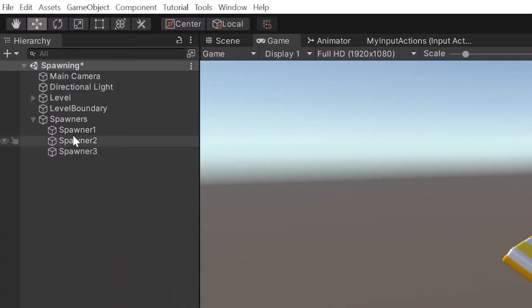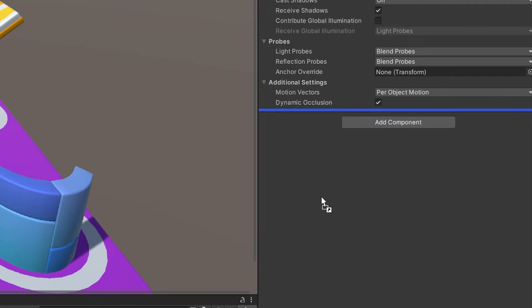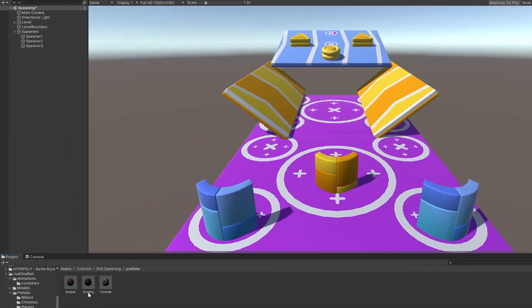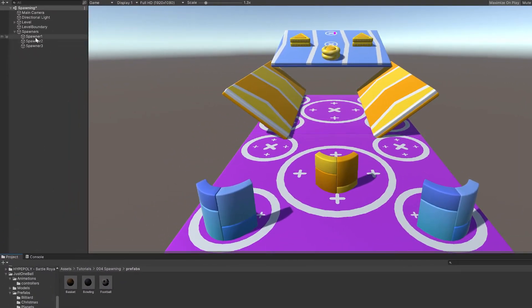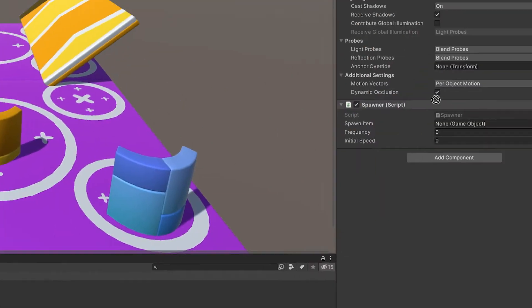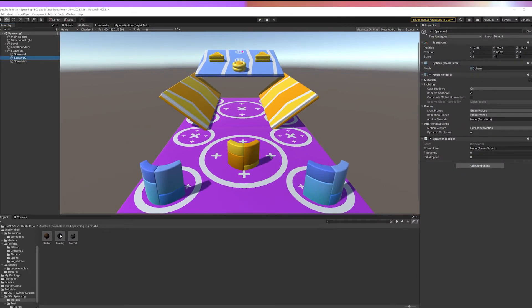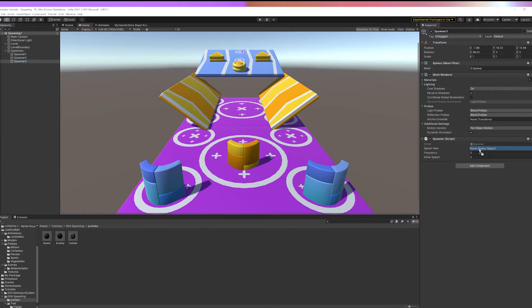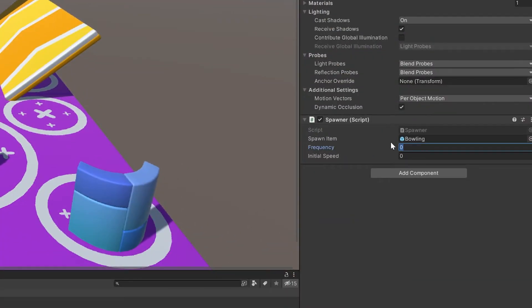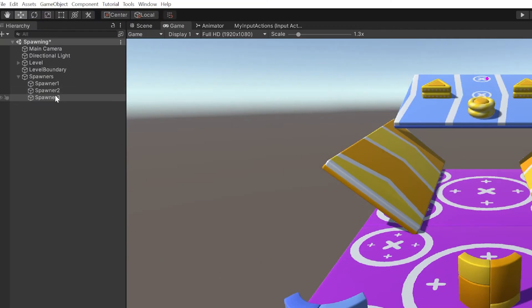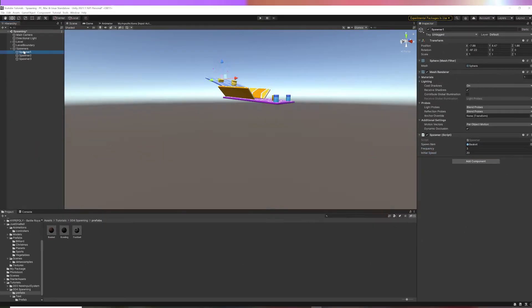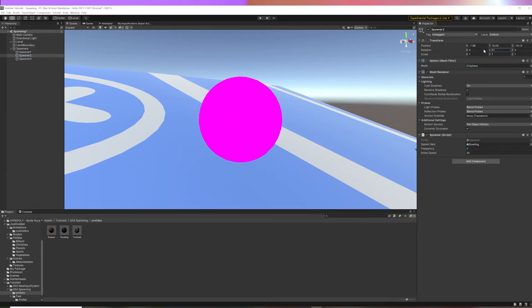I will add the Spawner script for each Spawner game object. I will assign a different ball for each Spawner. I will set up different Frequency and Initial Speed values, and rotate them in different directions.